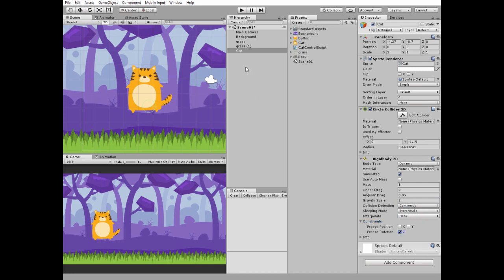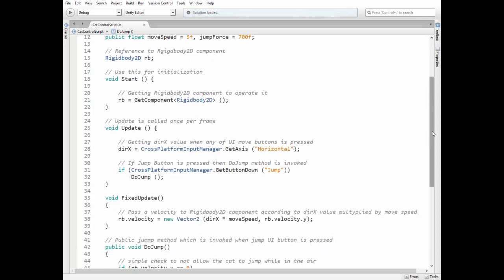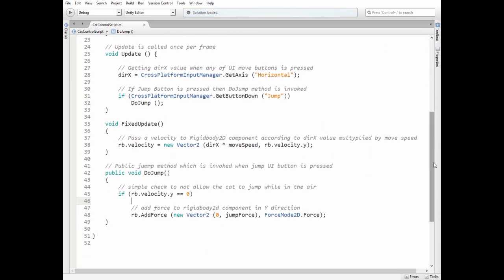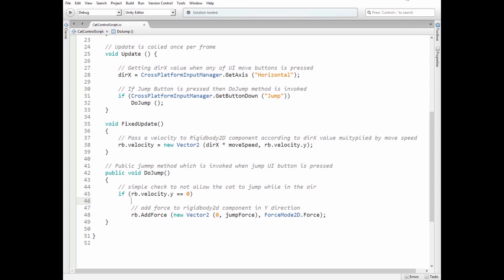Our character needs a script. Here it is — it is commented so there shouldn't be any problem to figure it out. Add this script to the cat game object.